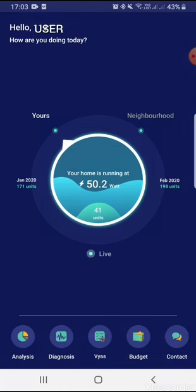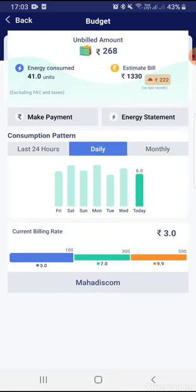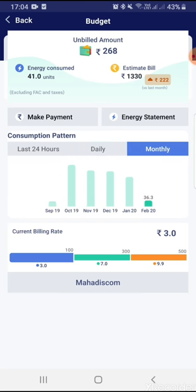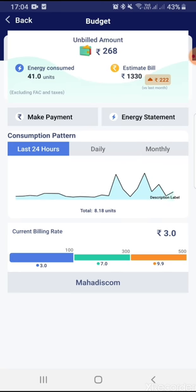Then the most important thing is the Budget section. You can see the daily consumption units pattern. On the top, 268 is the unbilled bill amount used till now, and about 41 units have been consumed. The estimated figure is the forecasted bill for month-end. You can also see monthly consumption and the last 24-hour trend.